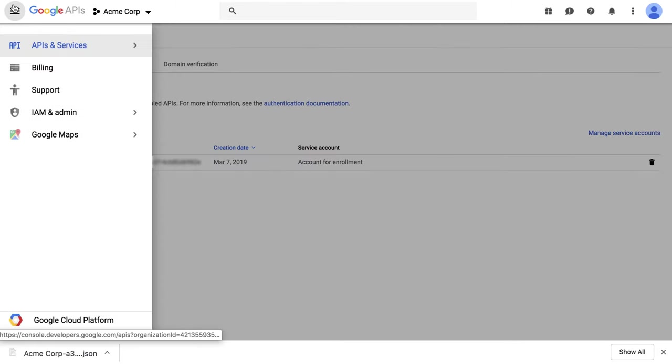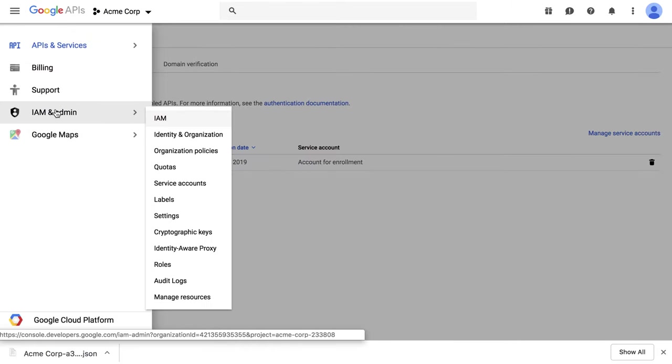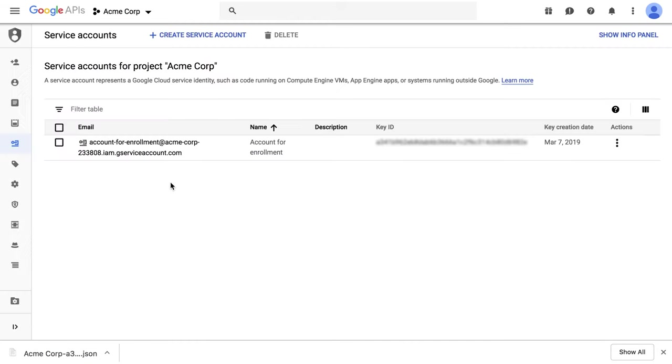From the navigation menu, IAM and Admin, Service Accounts, select your service account.